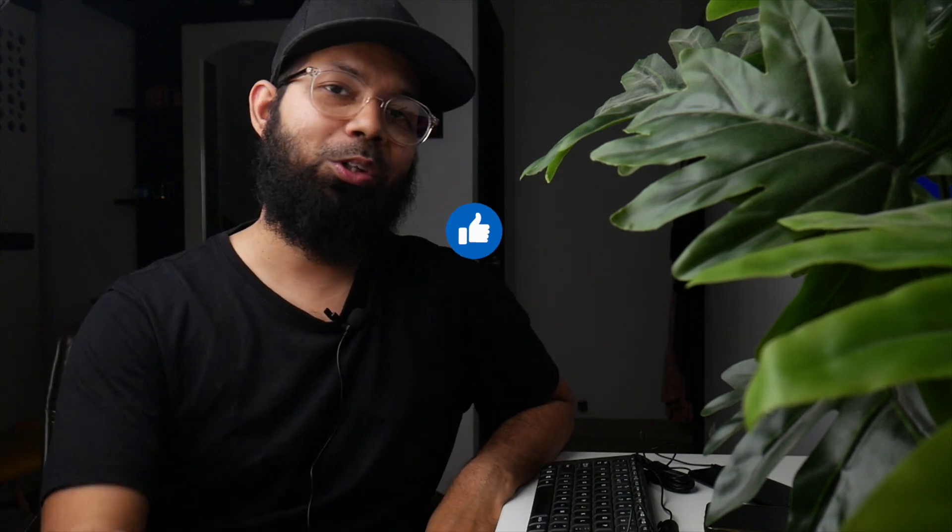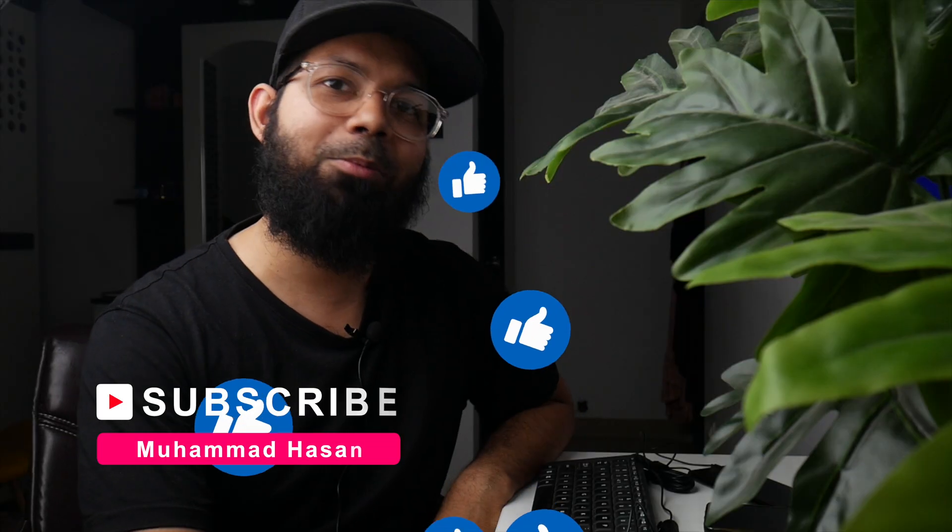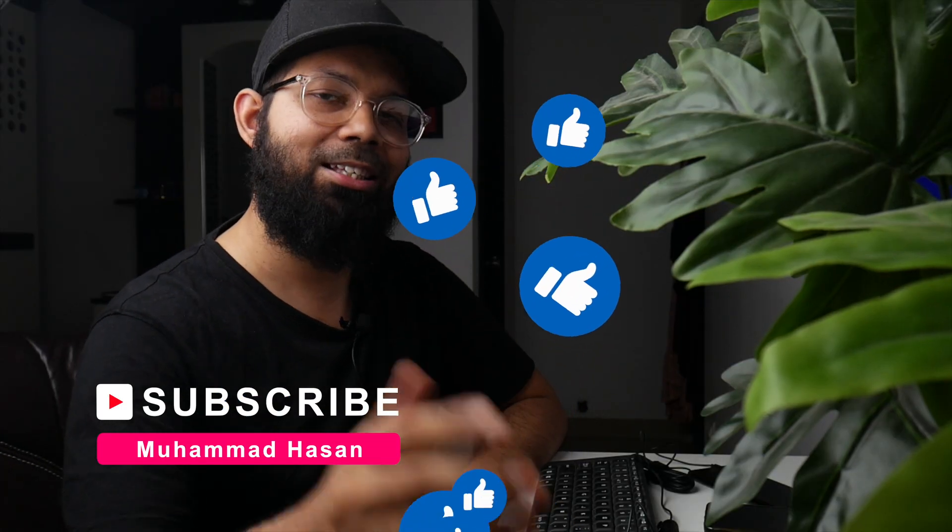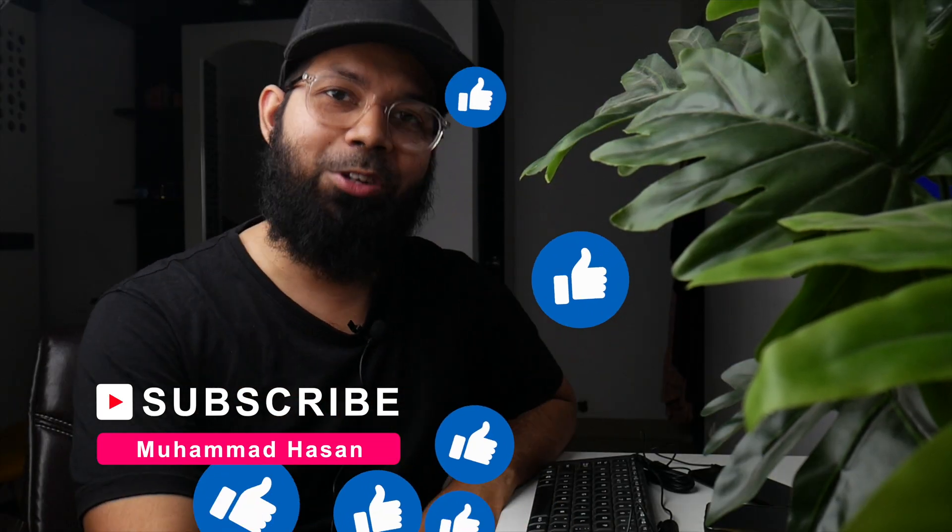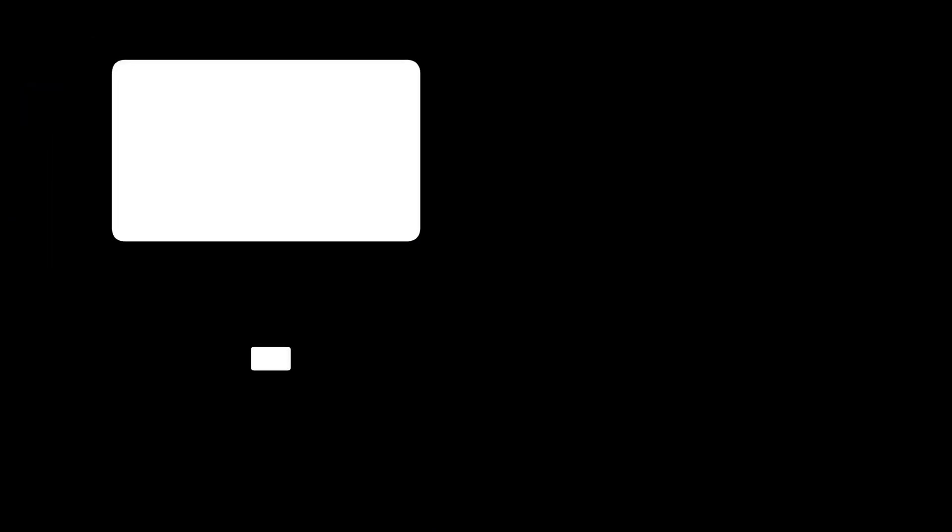So if you enjoyed this video, then please give it a thumbs up. And if you haven't subscribed to this channel, then please consider doing so. I'll catch you all in my next video. Till then, bye bye.